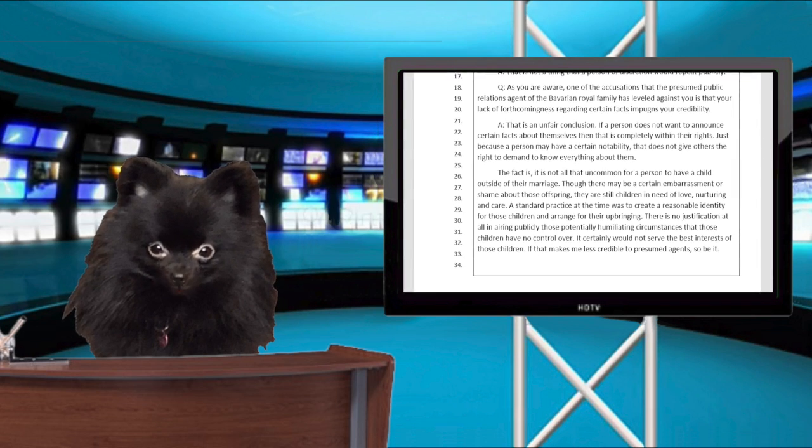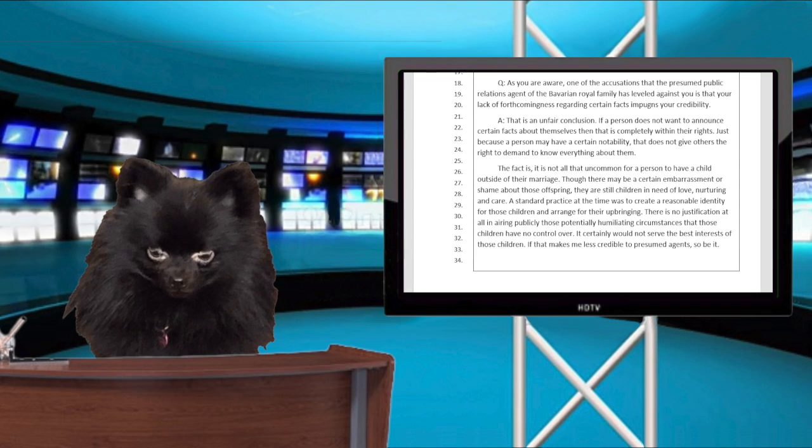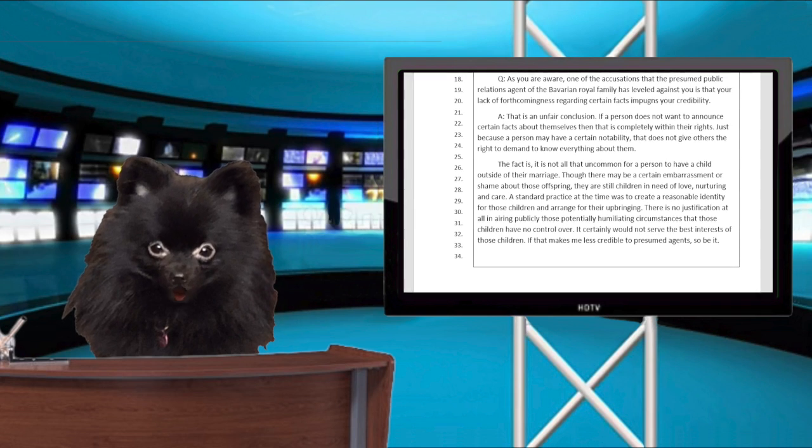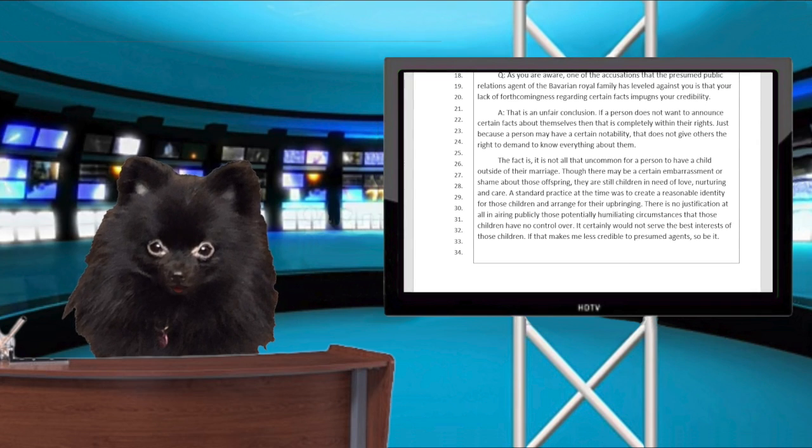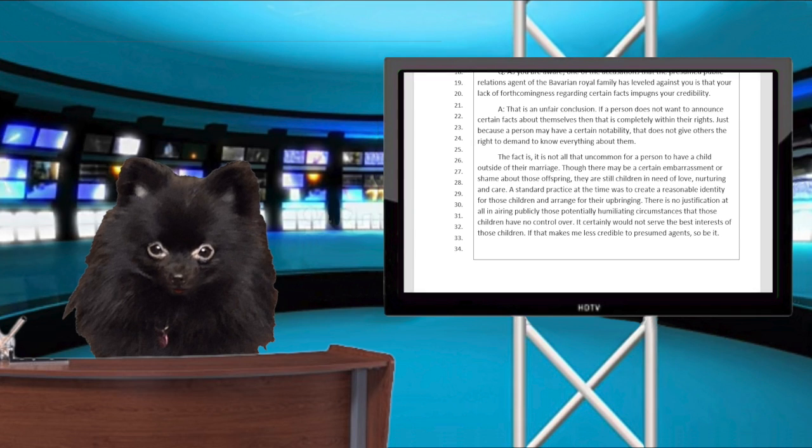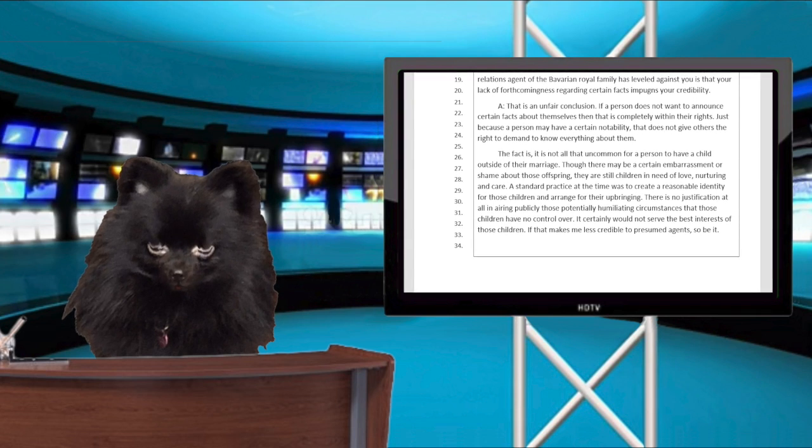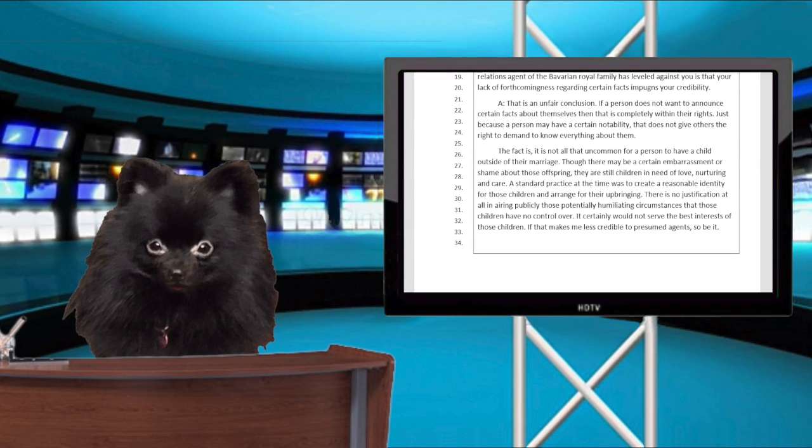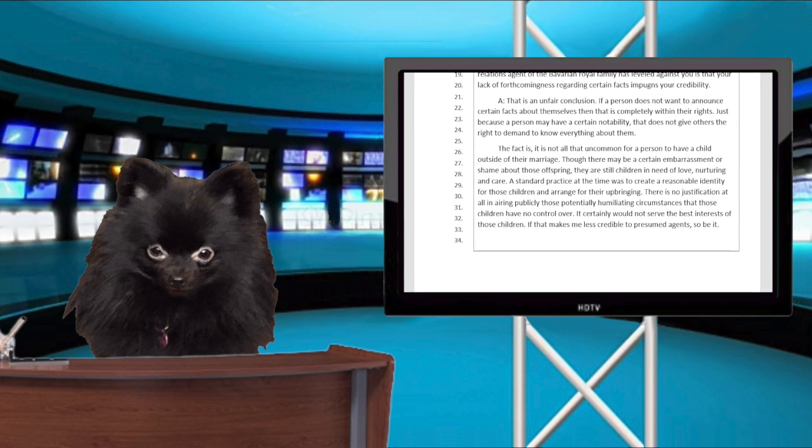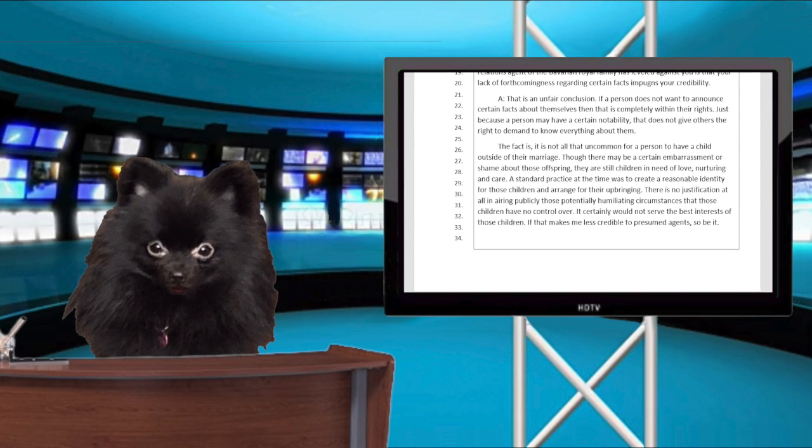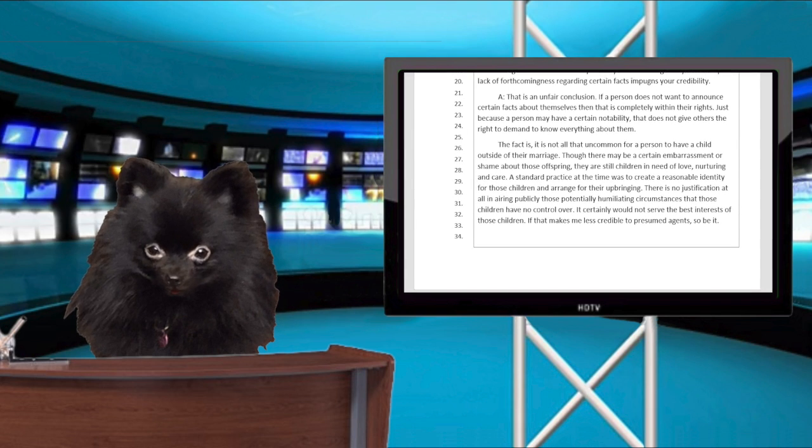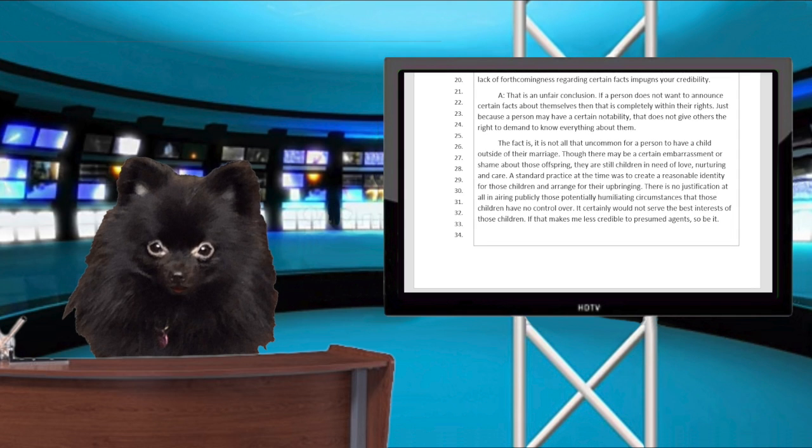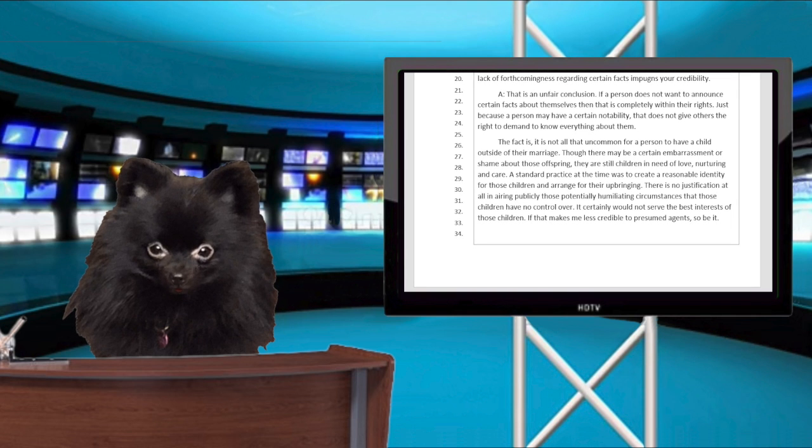A standard practice at the time was to create a reasonable identity for those children and to arrange for their upbringing. There is no justification at all in airing publicly those potentially humiliating circumstances that those children have no control over. It certainly would not serve the best interests of those children.